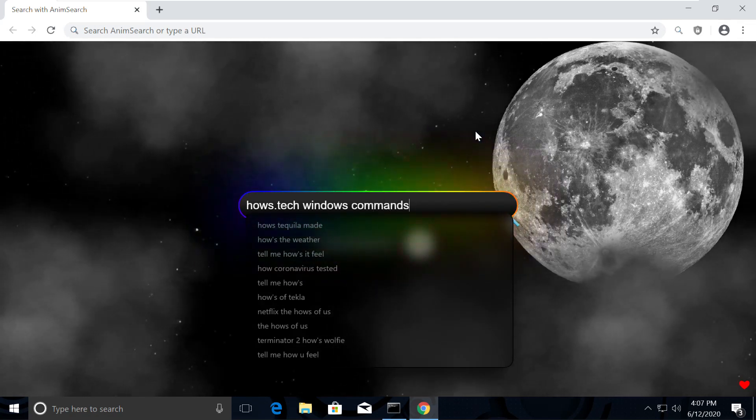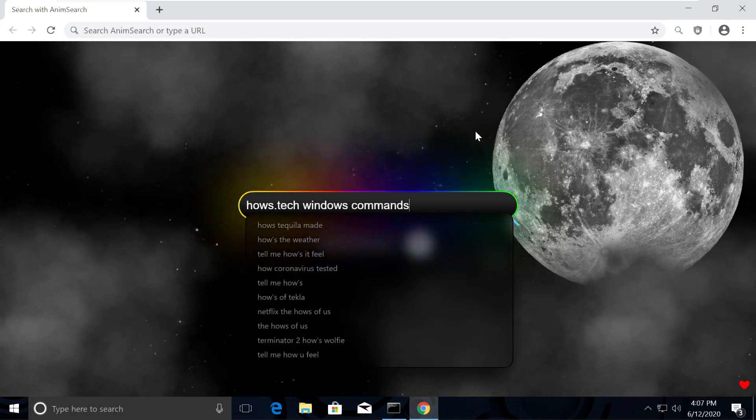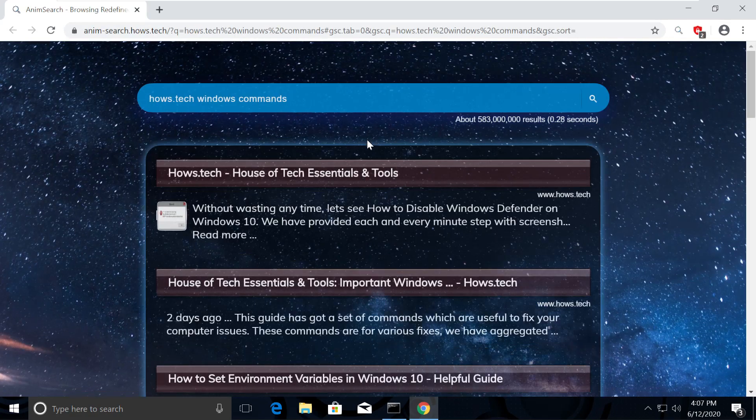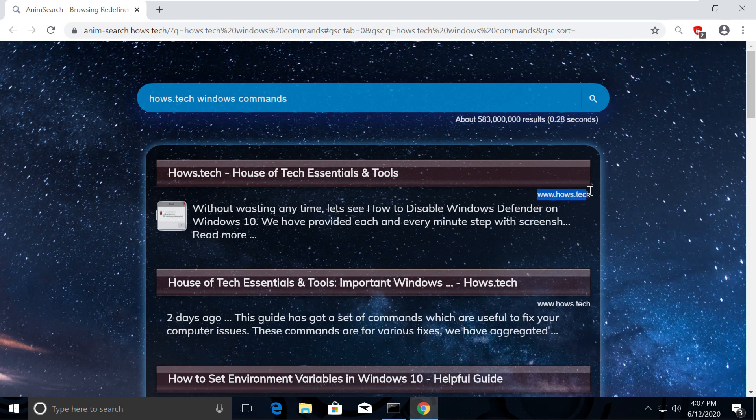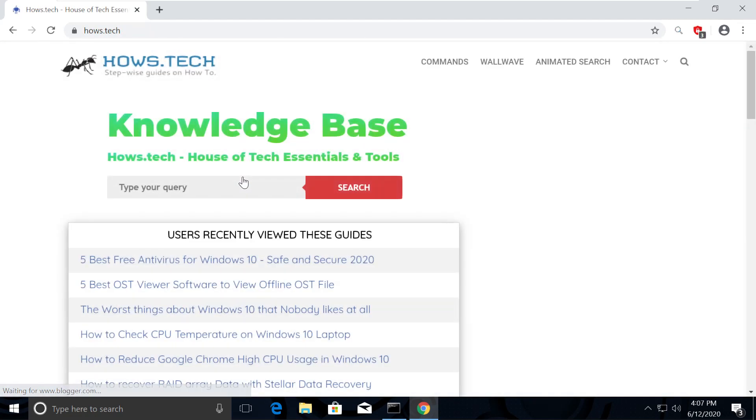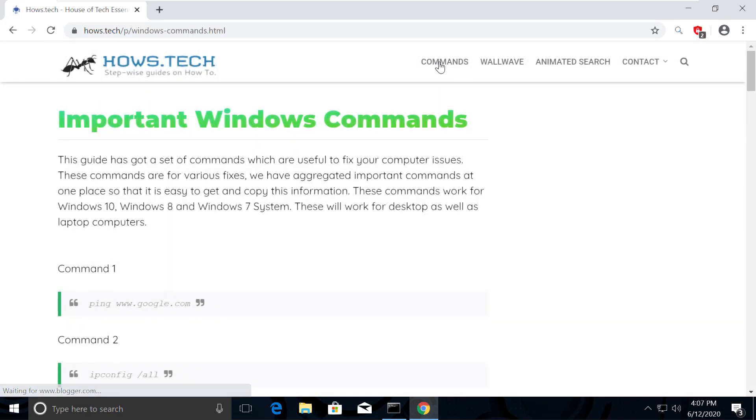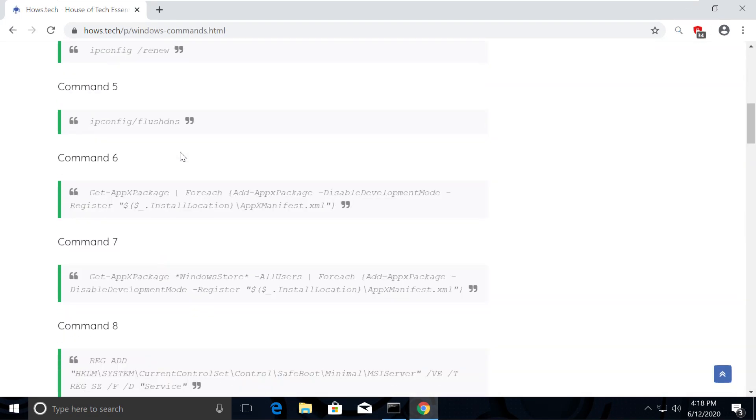If you also want to make your computer a masterpiece, then I am putting the link in the description. Click on the first link which is from hows.tech. You should see Commands on the top. Click on that. This is the place where we add necessary commands for the fixes we need.